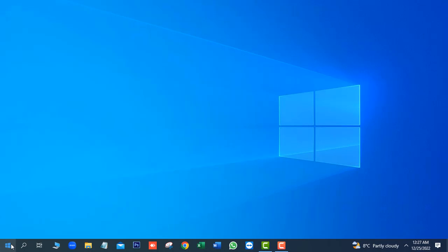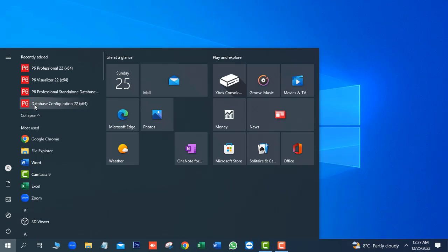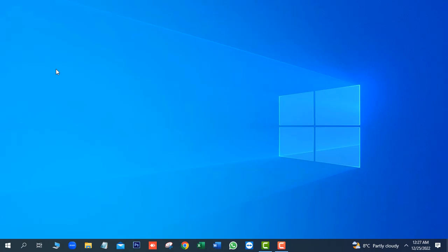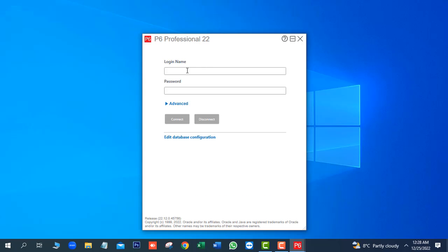Next, we will go to Start button of the window. Next, expand P6 Professional 22. We will open P6 Professional 22. Login name and password is same. Admin.